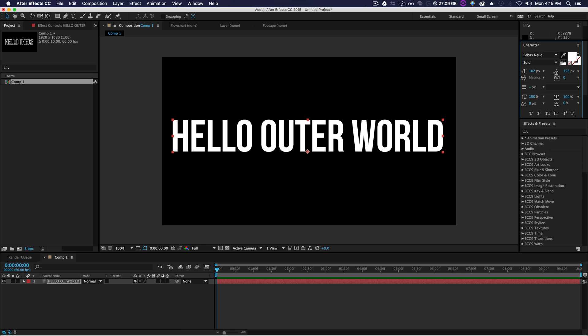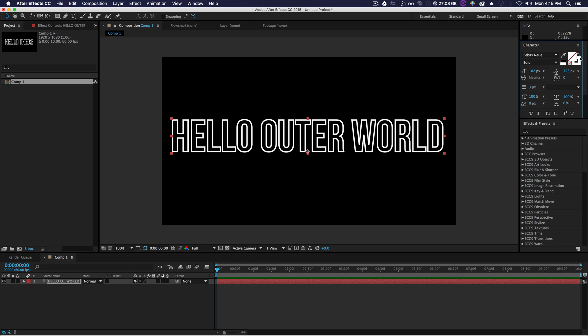What we'll do, there's this little option over here with this little arrow, swap fill and stroke. Just swap the fill and the stroke.